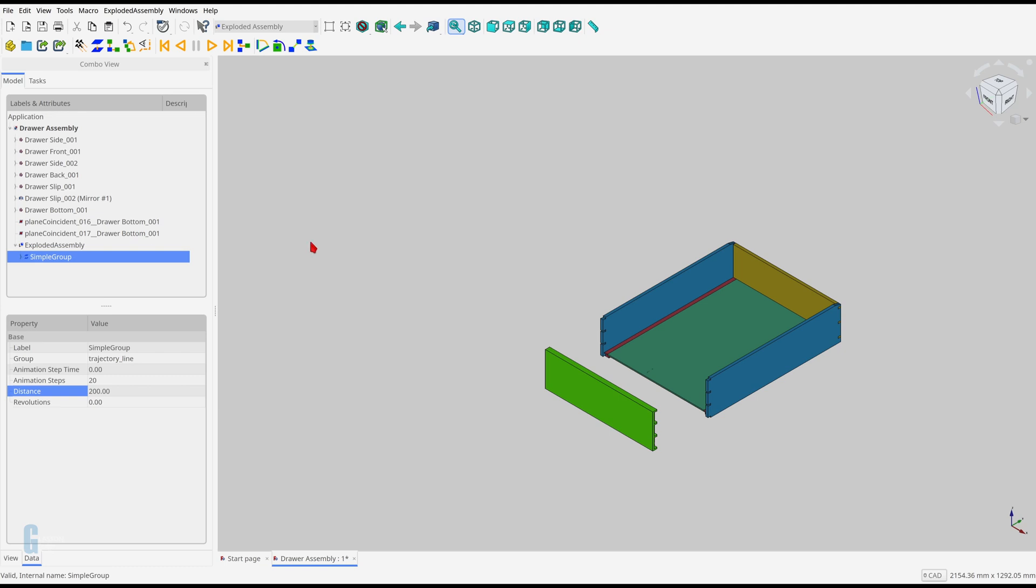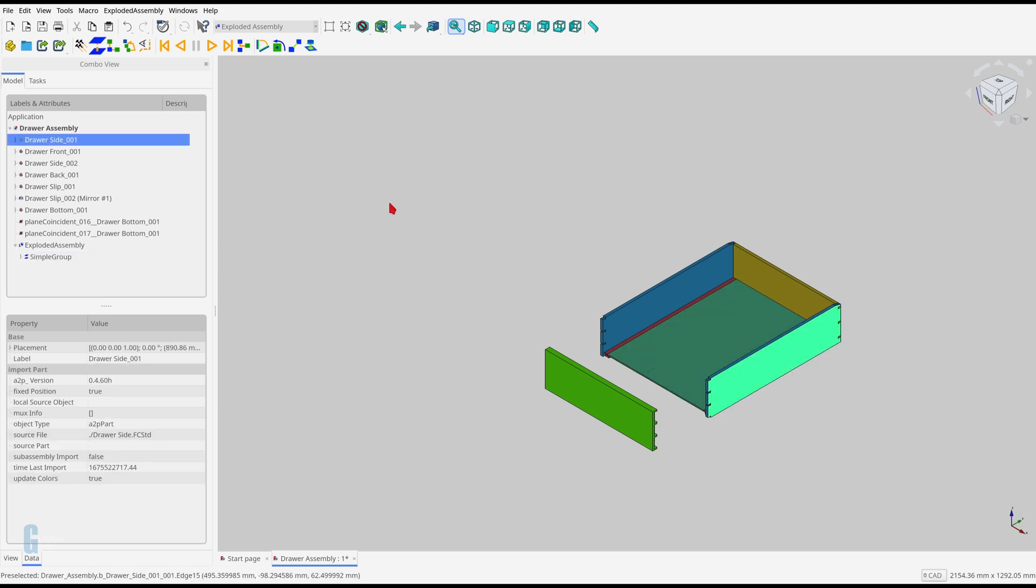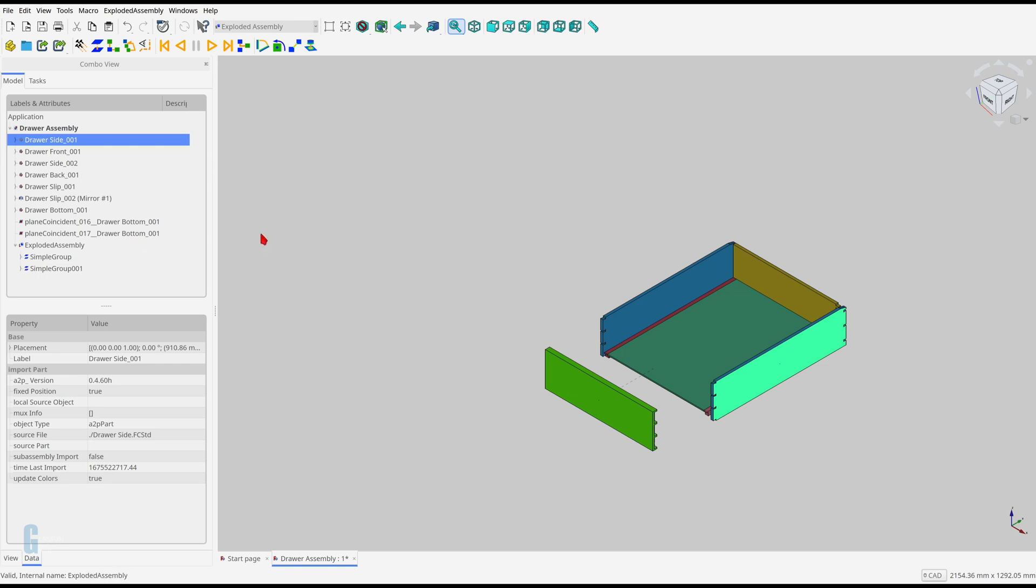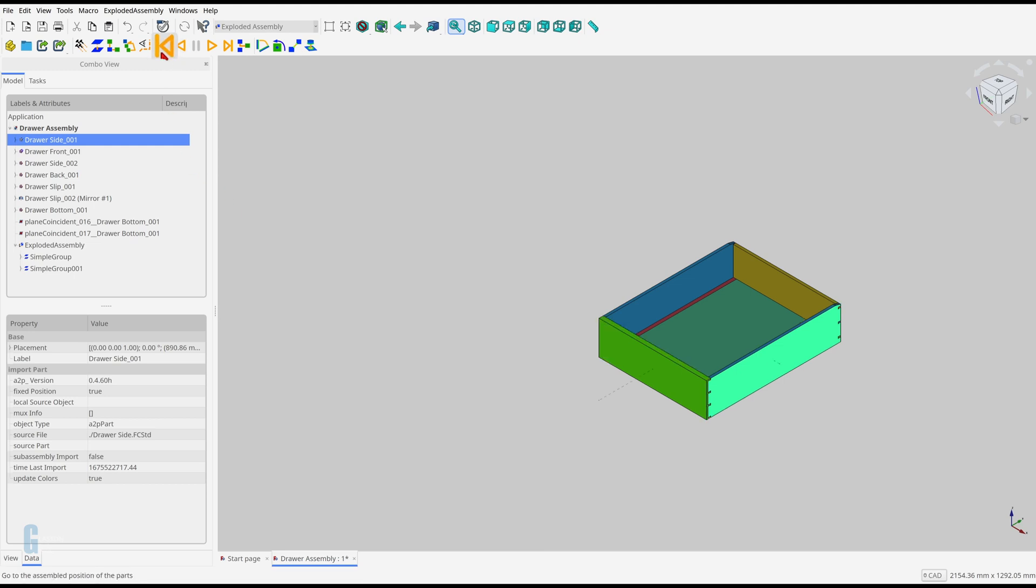I'll add the right hand side of the drawer to the animation by clicking on its right hand face and then clicking the create simple group icon. I'll leave the parameters at their default values. Clicking on the go to start of assembly icon causes the assembly to be reconstructed.